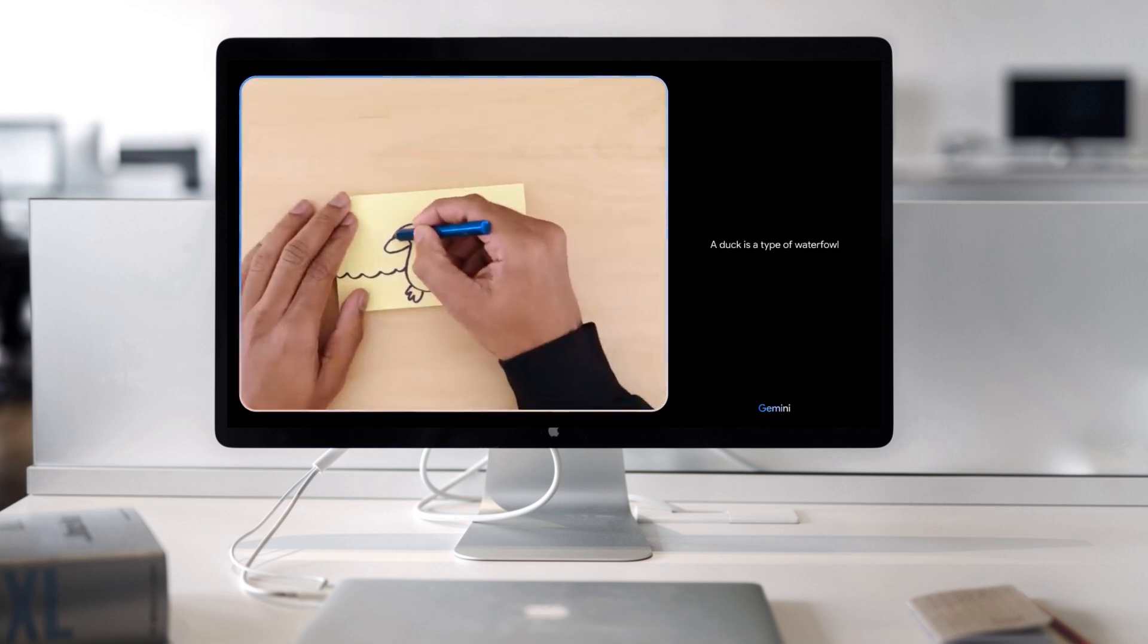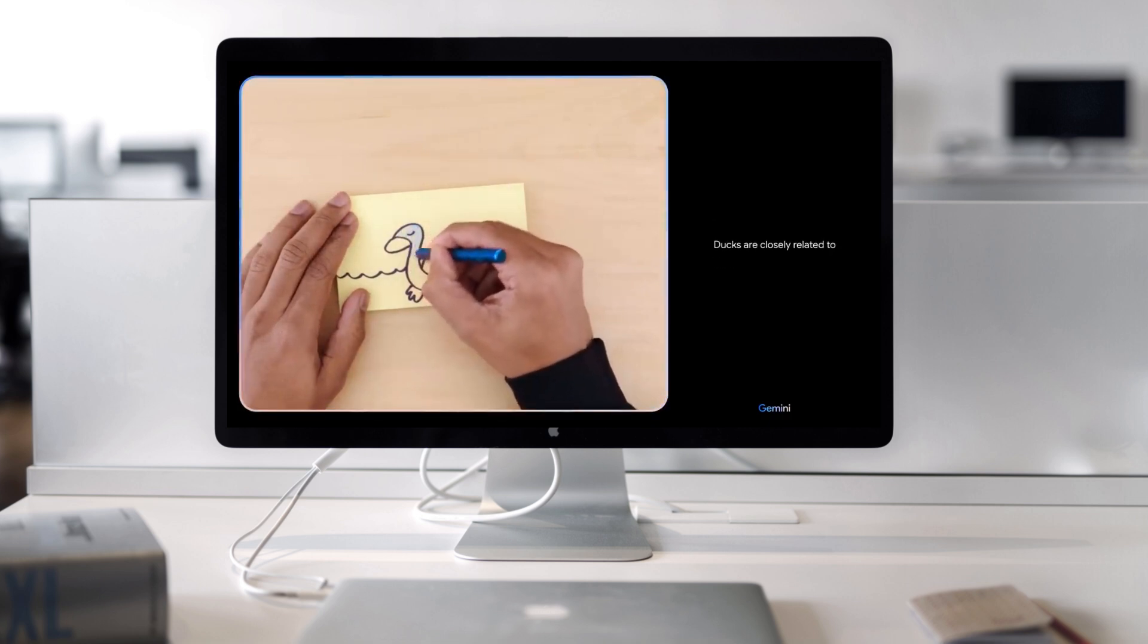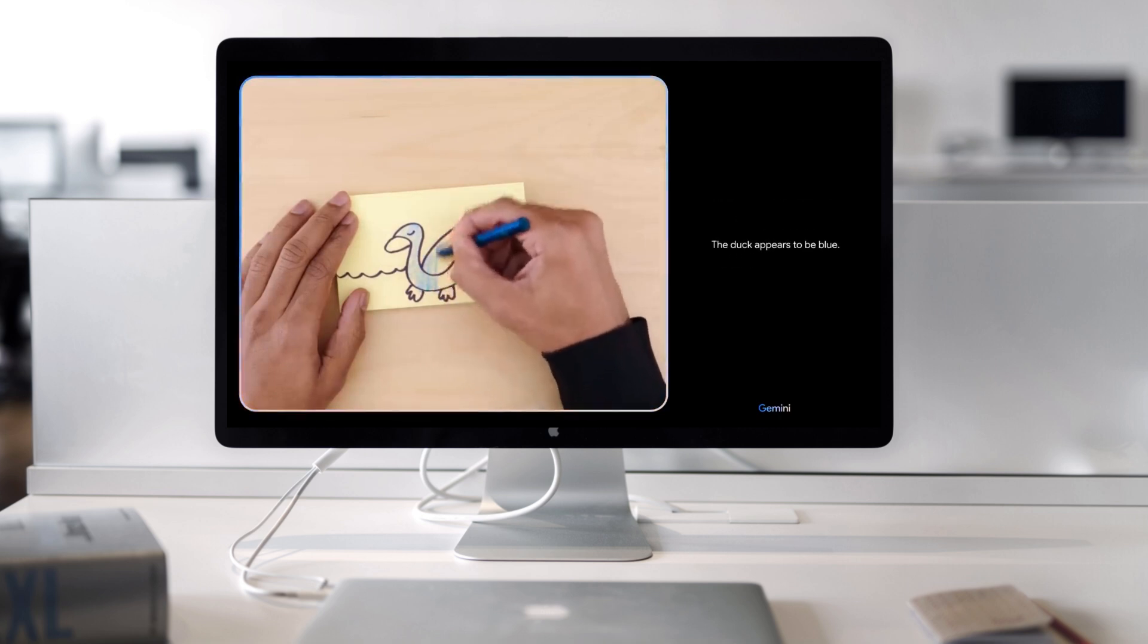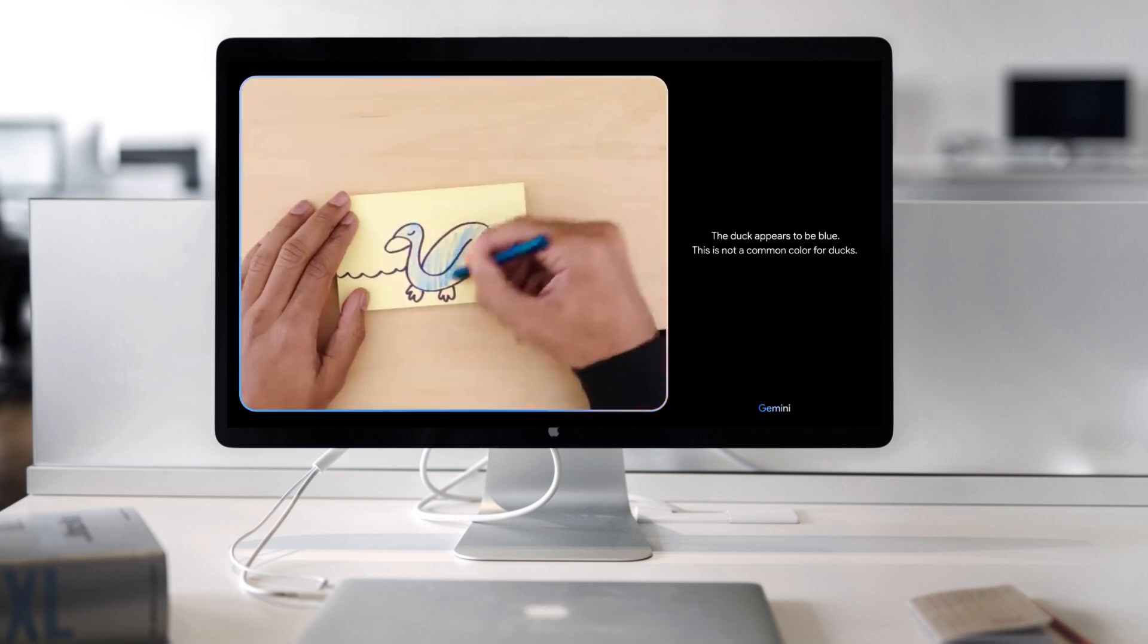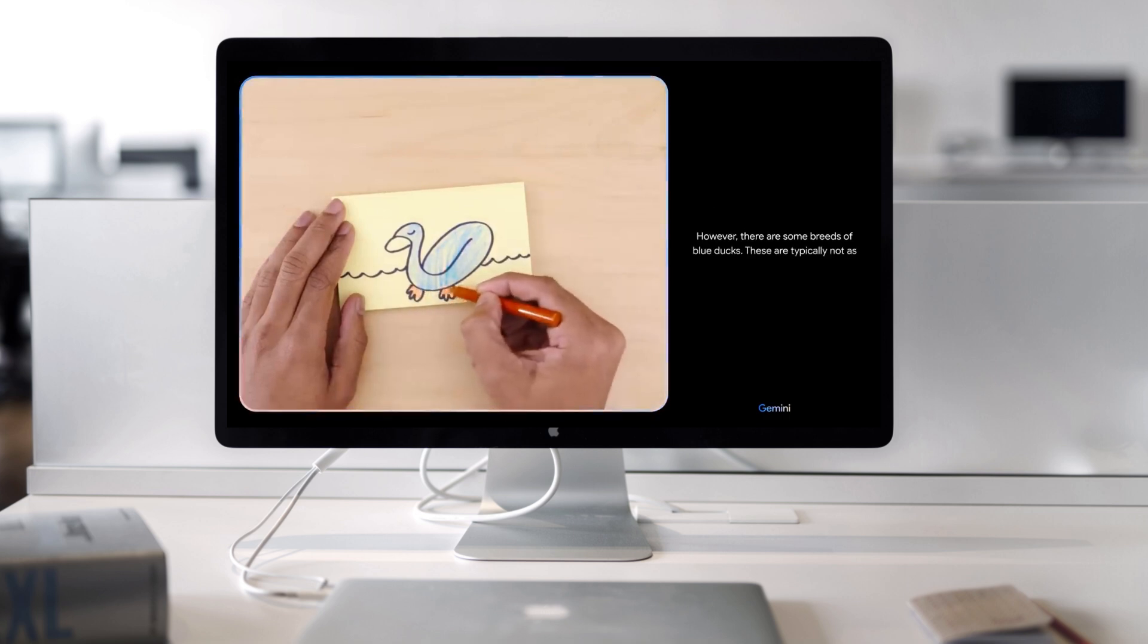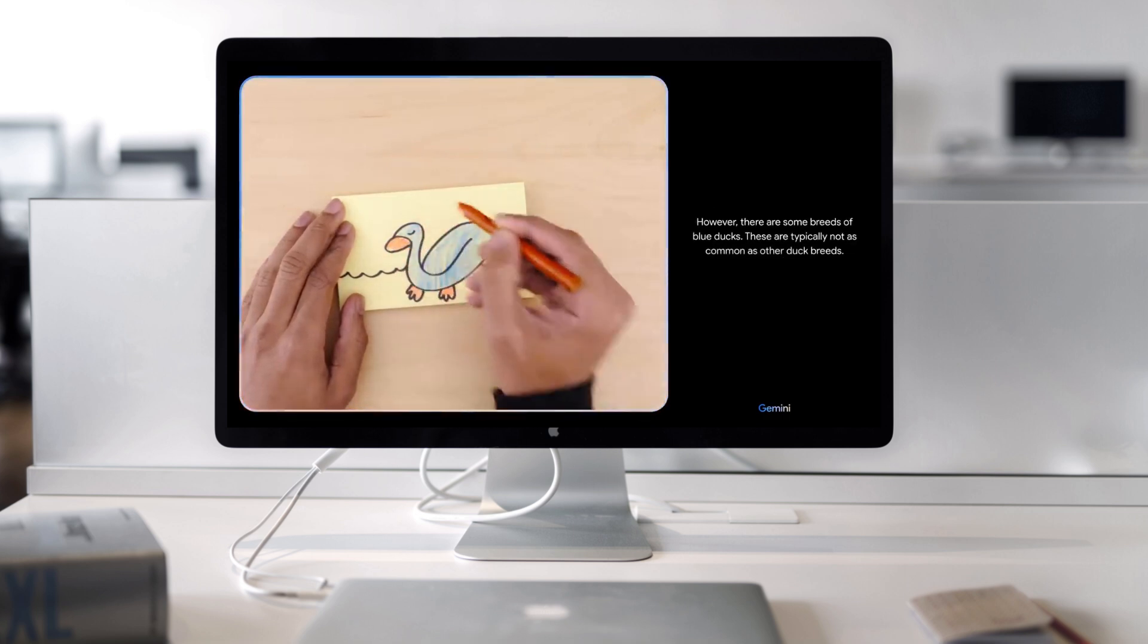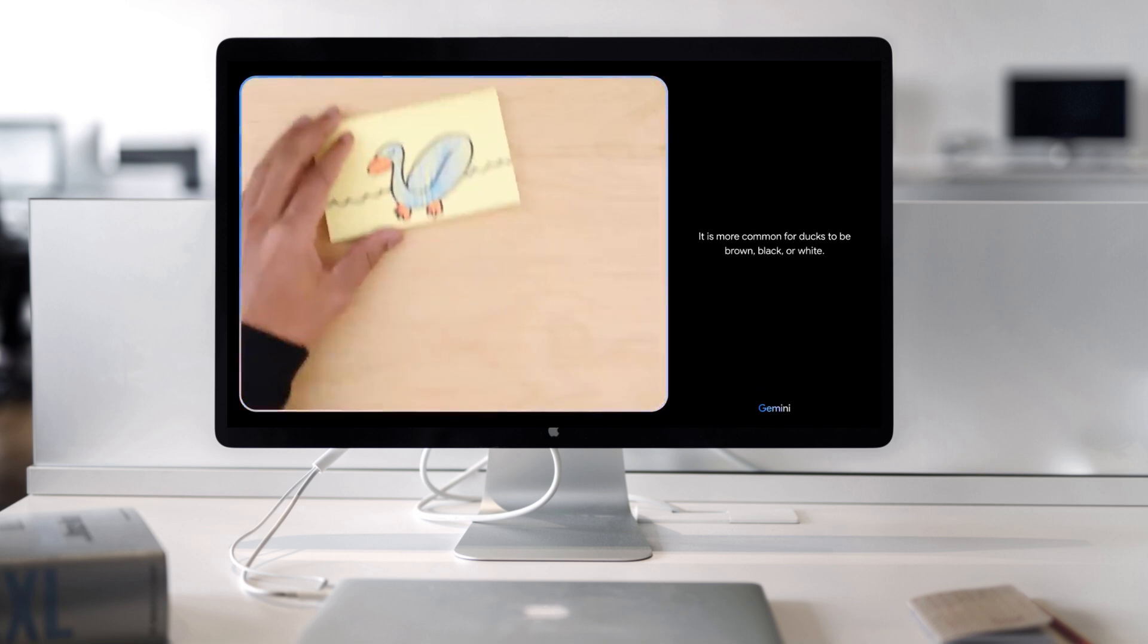A duck is a type of waterfowl in the family Anatidae. Ducks are closely related to geese and swans. The duck appears to be blue. This is not a common color for ducks. However, there are some breeds of blue ducks. These are typically not as common as other duck breeds. It is more common for ducks to be brown, black, or white.